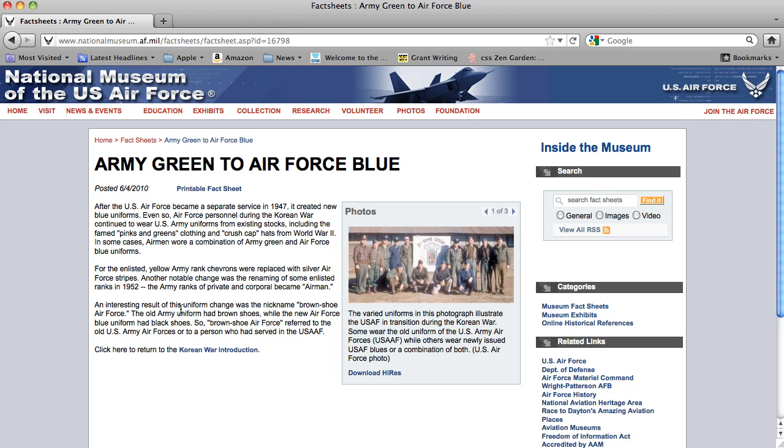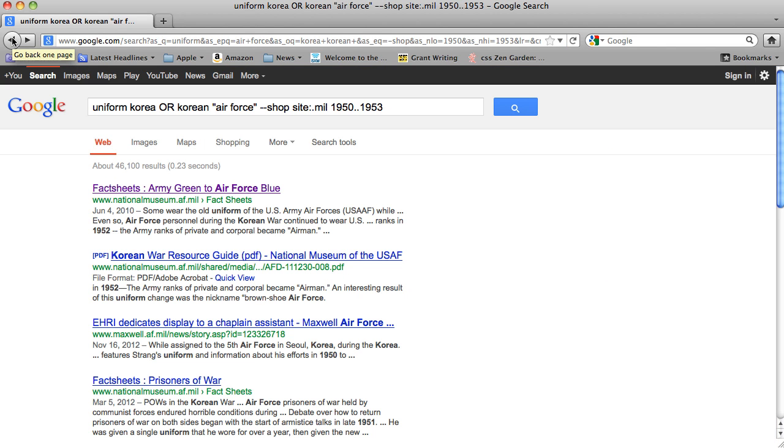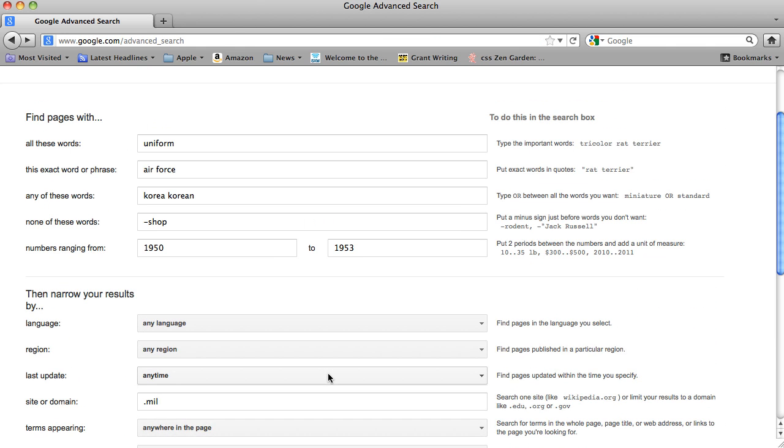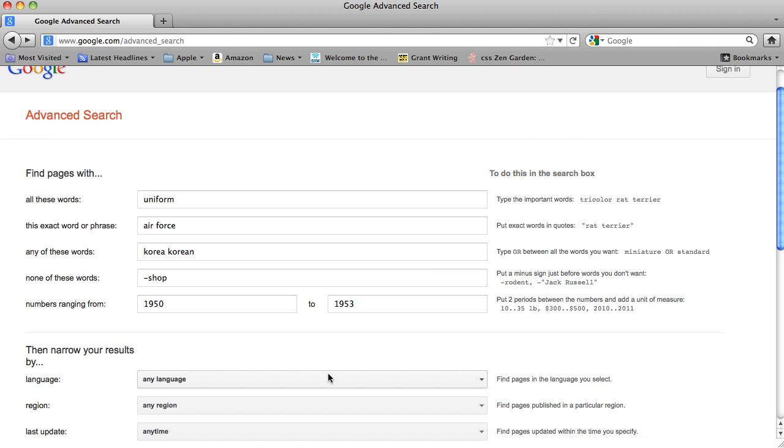So try it. Again, you need to go to google.com/advanced_search to get this amazing advanced search tool. So try it out.